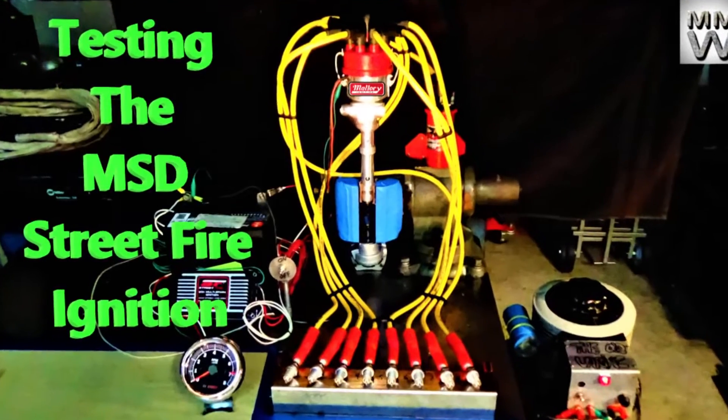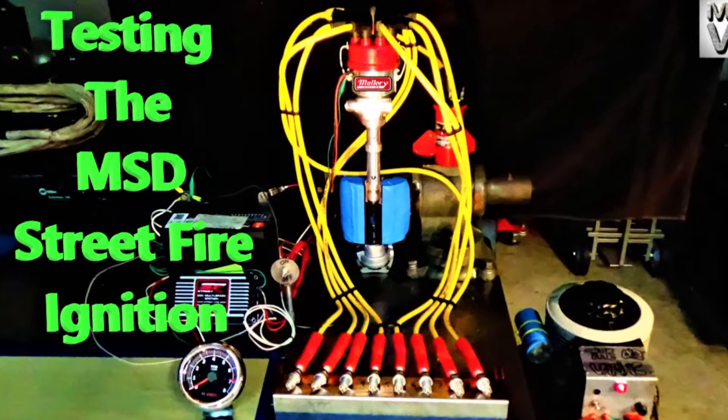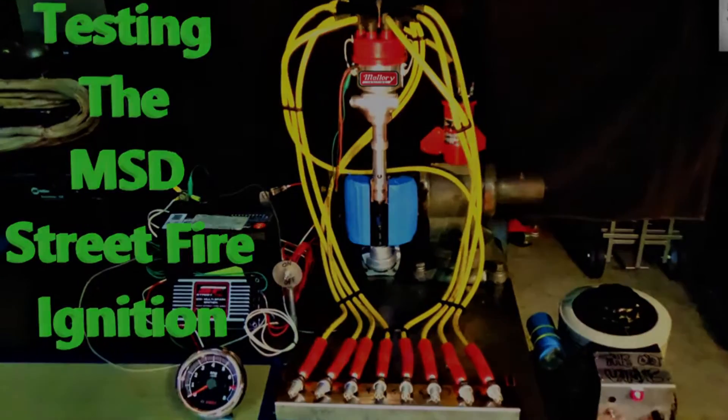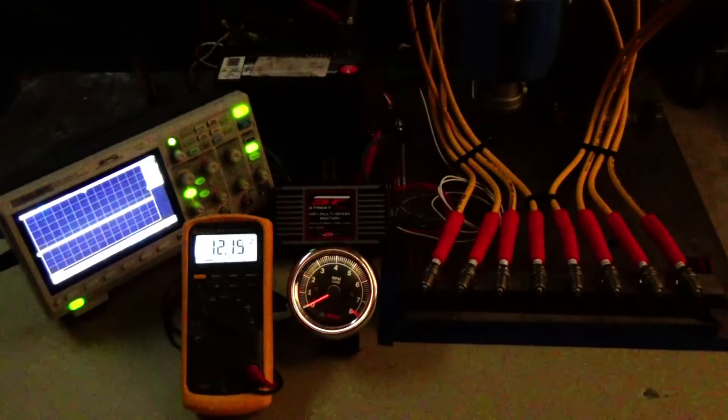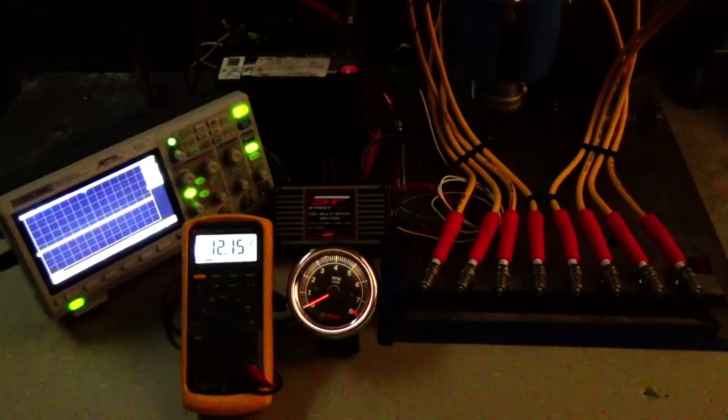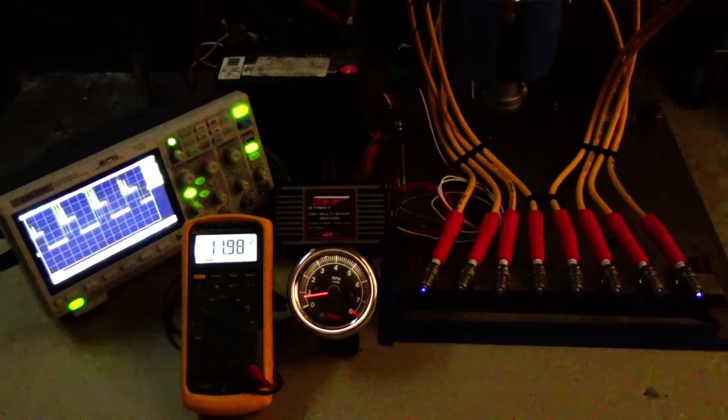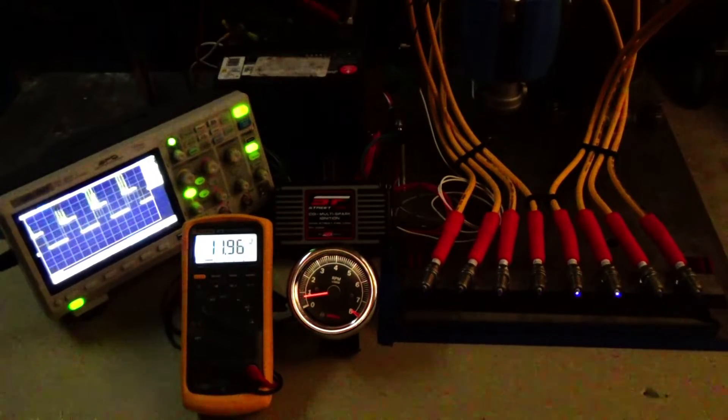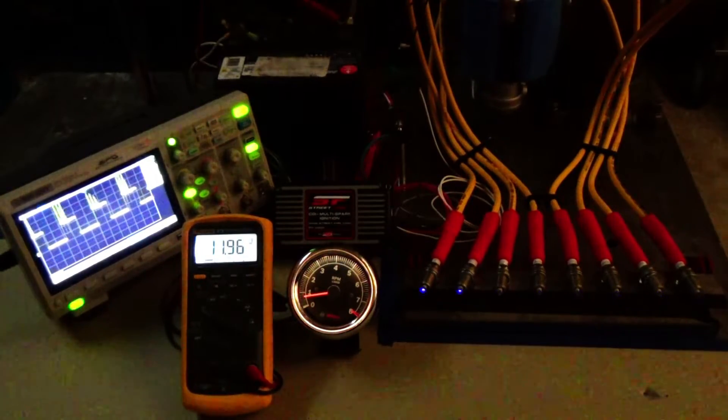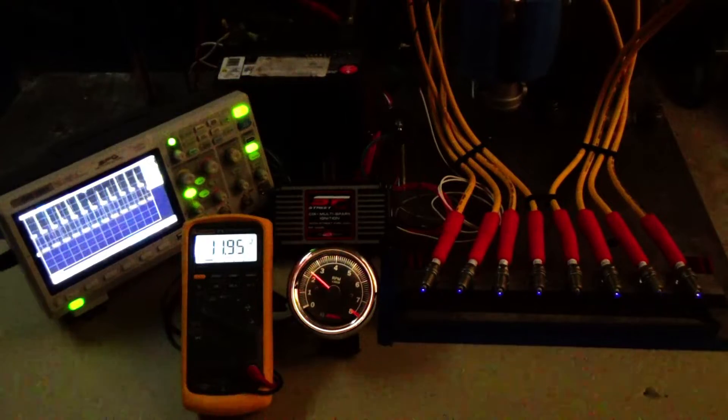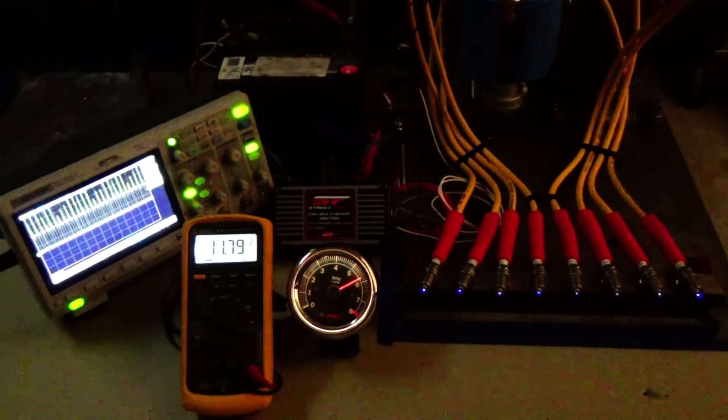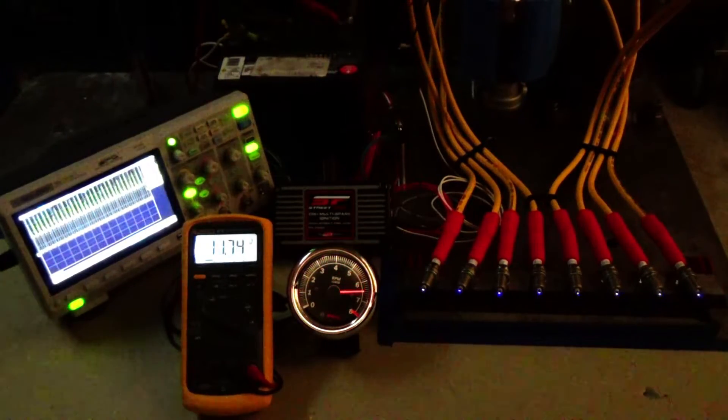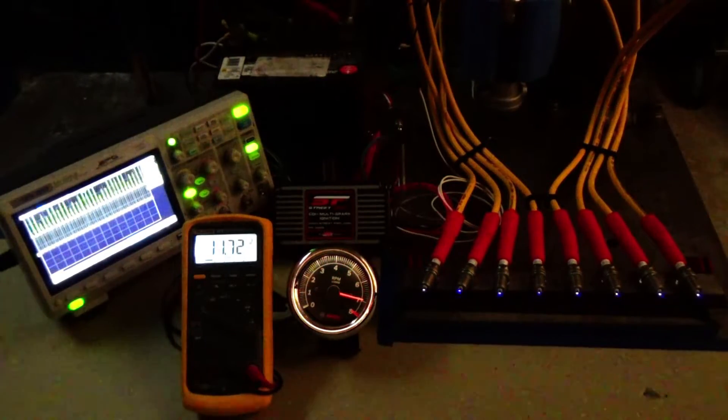Welcome to the shop everyone. On today's video we're going to be taking that ignition system that we bought for that 454 big block build and running it through some tests. We're going to rev this thing up to real high RPMs and see how it performs.